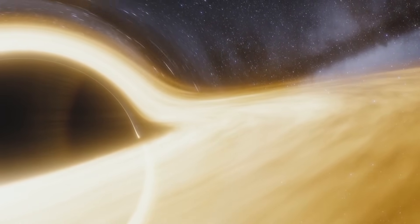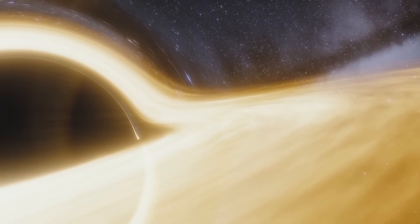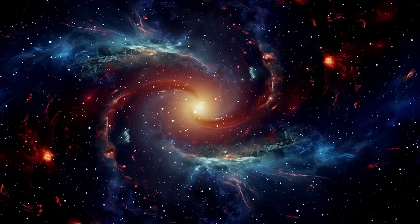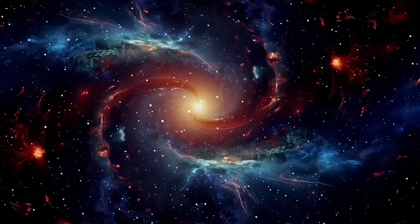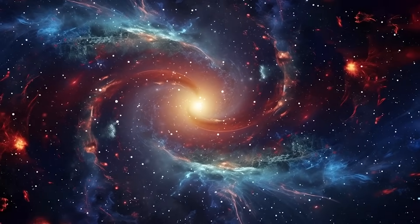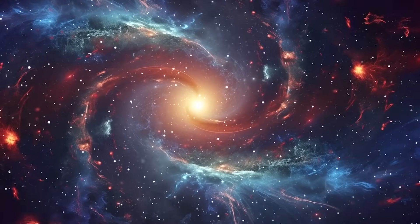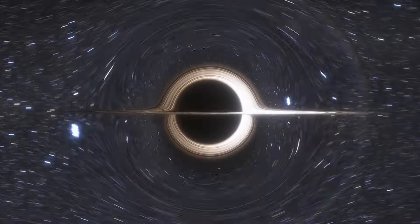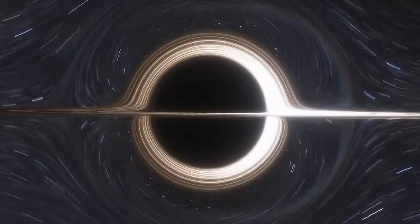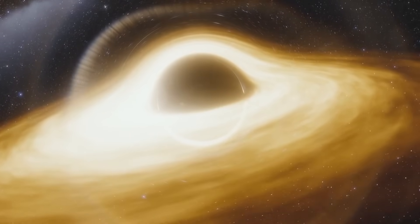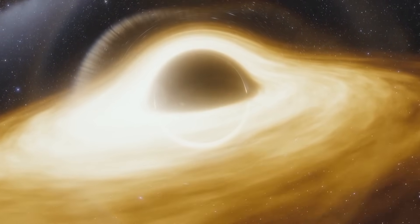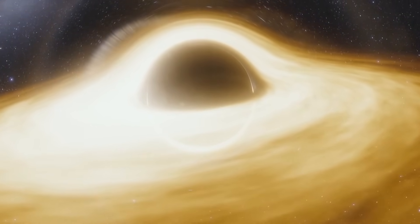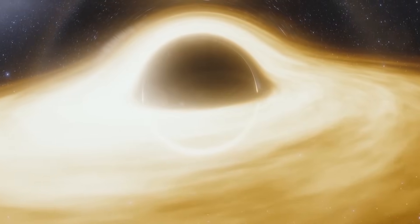One radical theory gaining ground is called direct collapse. Instead of stars forming first, massive clouds of gas might have skipped the star stage entirely, collapsing straight into black holes. If that happened often in the early universe, it could explain how some black holes quickly became enormous.